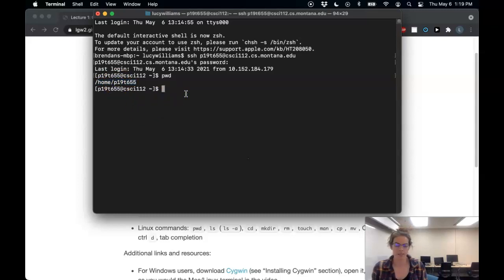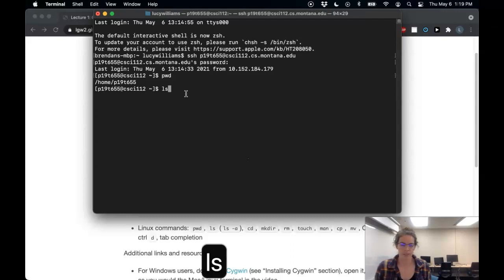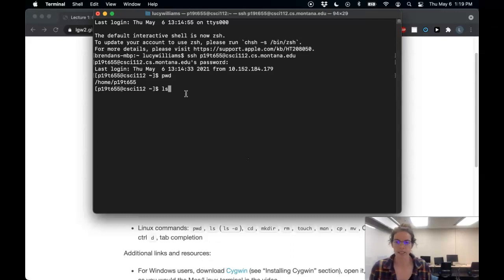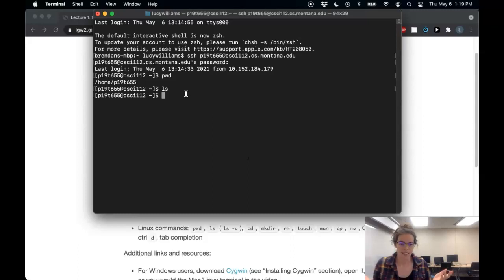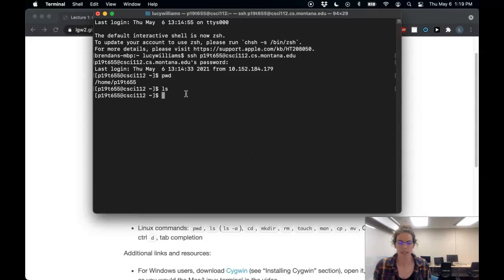I can use LS for list contents of directory to see what's in here. And currently there's nothing in here. This is just a brand new, fresh folder just for me. You're going to see the same thing when you log in for the first time.